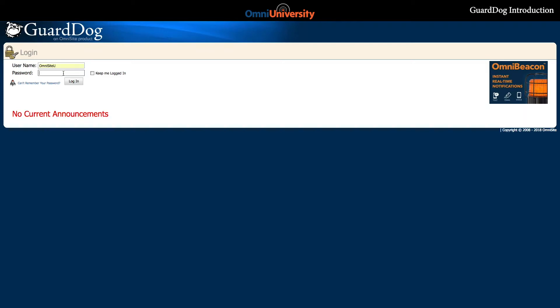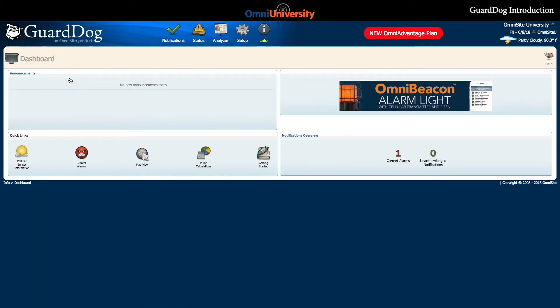When first visiting guarddog.omnisite.com, you will be prompted to log in with the username and password. Once you've logged in, you will be on the dashboard.